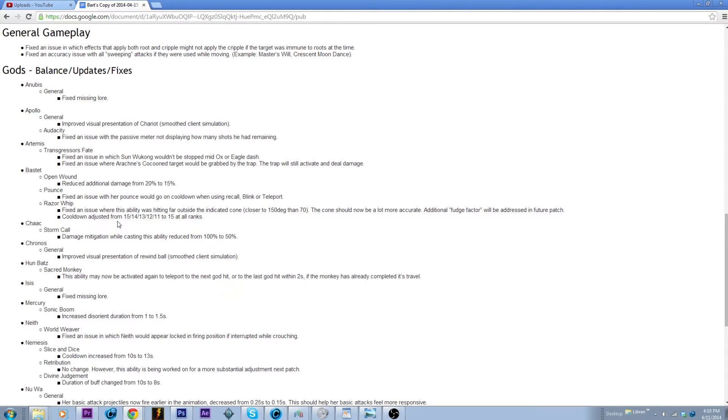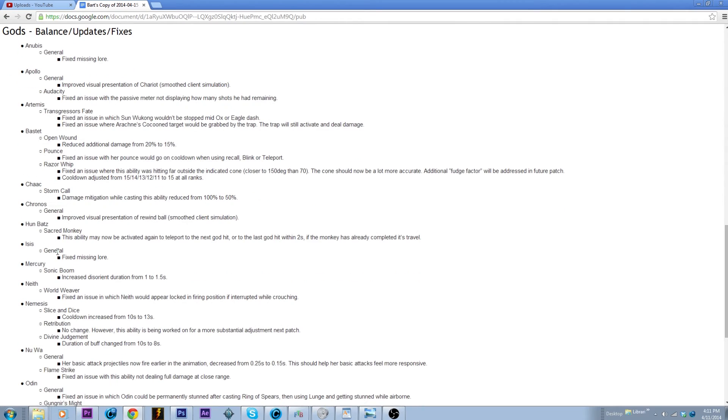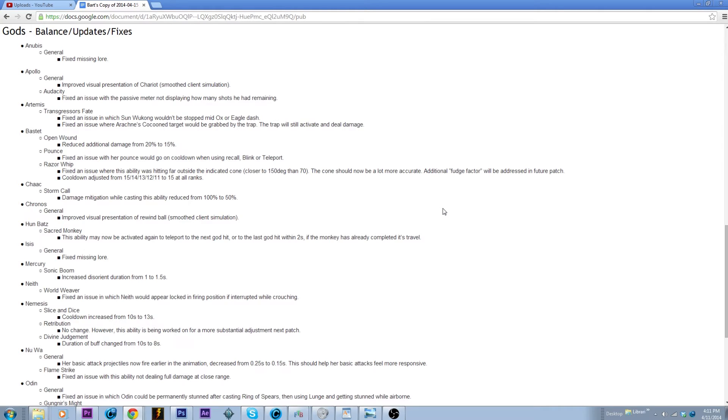Kind of sucks that I just put a Chang'e guide out, but you know we'll see. If it's too much or if they feel like it's not making it worth it, she's still gonna be CC immune so it's gonna be great for initiation. Chronos, just fixed some stuff. Slight Hun Batz buff, making it so that two seconds after you hit the last god or whatever you're still able to teleport. So that's cool, that teleport's kind of good, I always forget that you can do it.